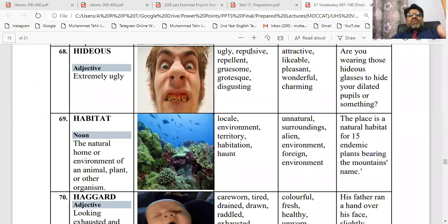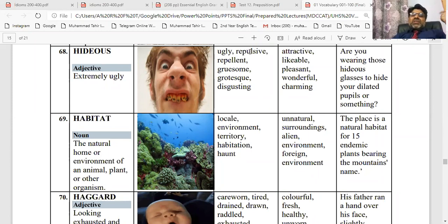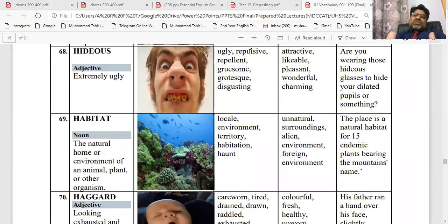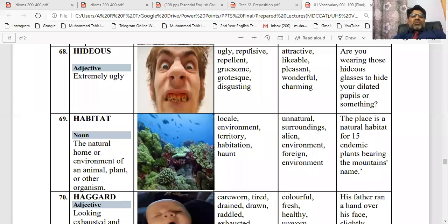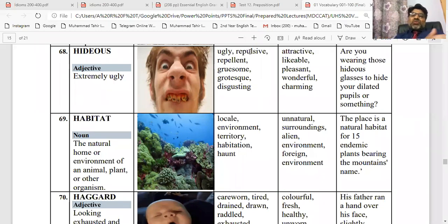Aapne isko saath jo le ke chalna hai. Toh hideous ho gaya — ab dekhen jaldi se, aapne find karna hai ki kaun se cheezein aapke liye hideous hain. Kisi ka chair hideous hote hain, kisi ki company hideous hoti hai, kisi ka place hideous hota hai. Are you wearing those hideous glasses to hide your dilated pupils or something? Toh ye aapka sentence ban jaega. Iska habitat ka matlab hota hai: natural or home or environment. Animal, plant, or other organism ko habitat kehte — woh jagah jahan rehte hain. Our houses are our habitat; or fish ke liye jo aquarium hai, woh habitat hota hai. Toh locale hai, environment hai, territory hai, habitation hai, aur haunt hai — ye aapke saare meanings ho jayenge.